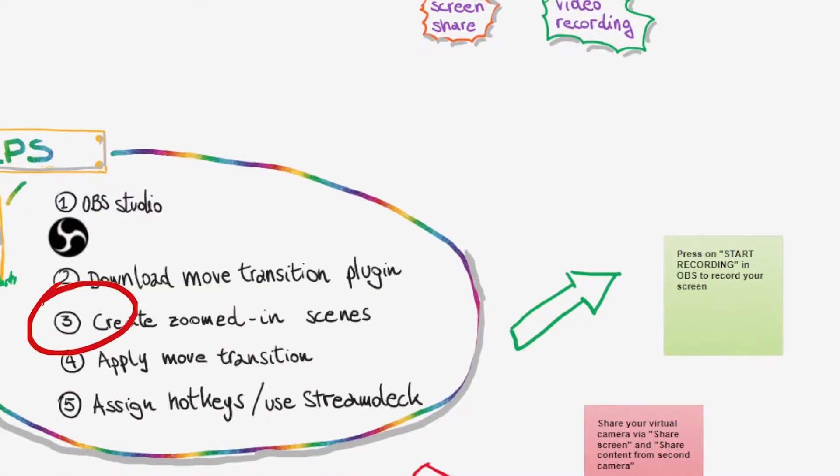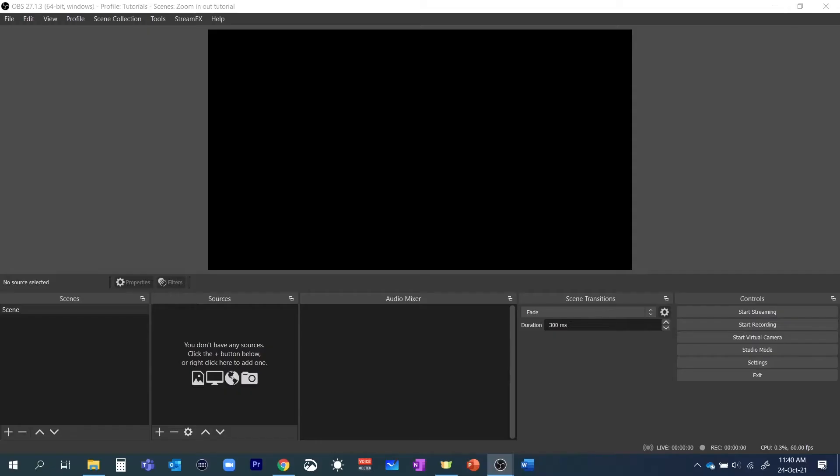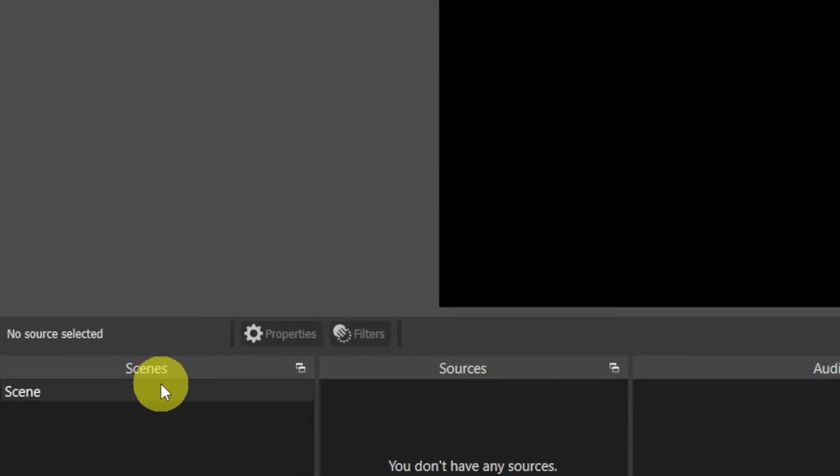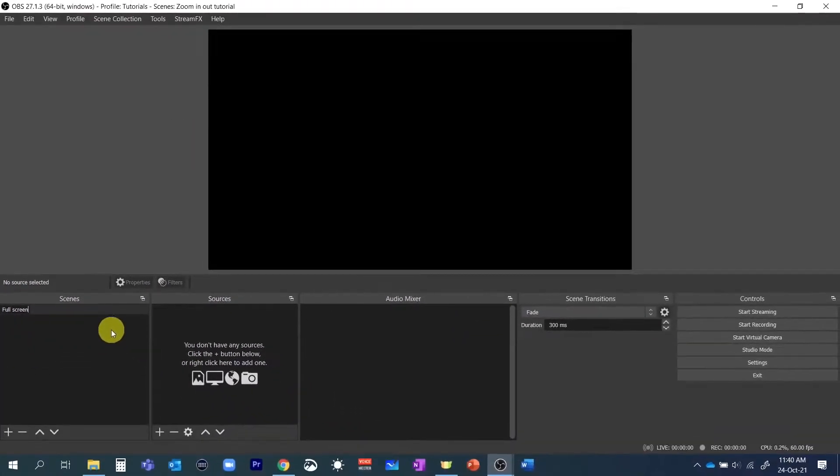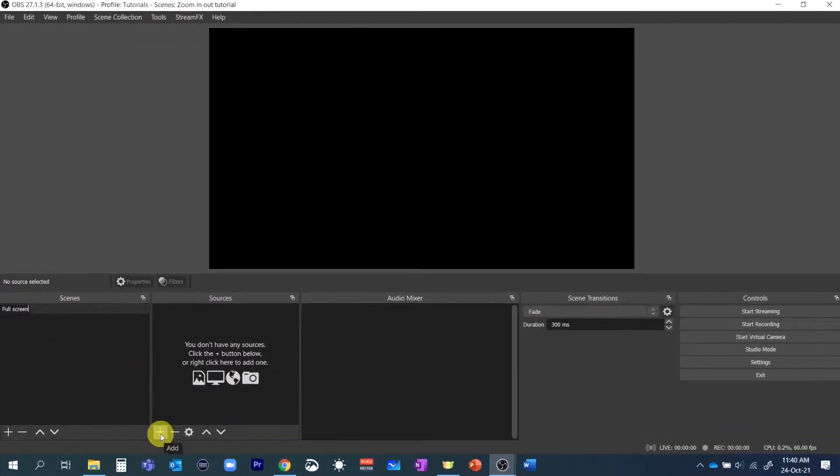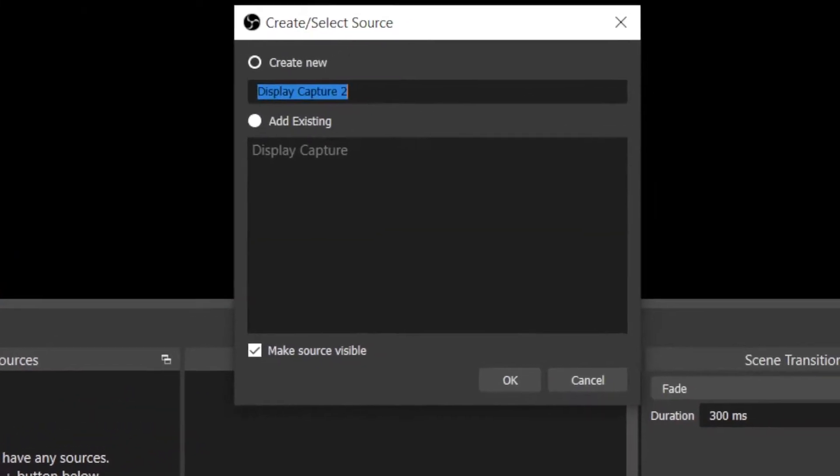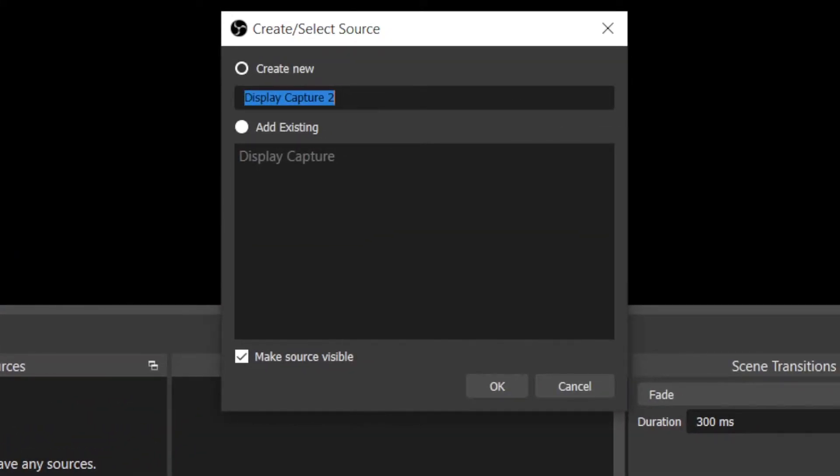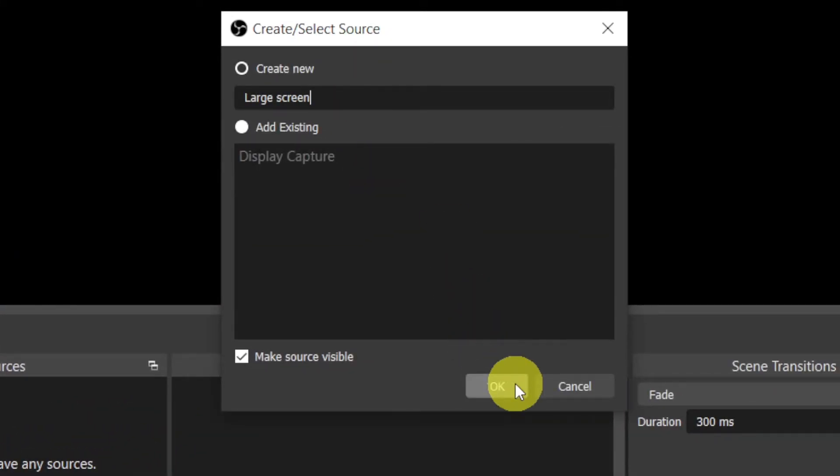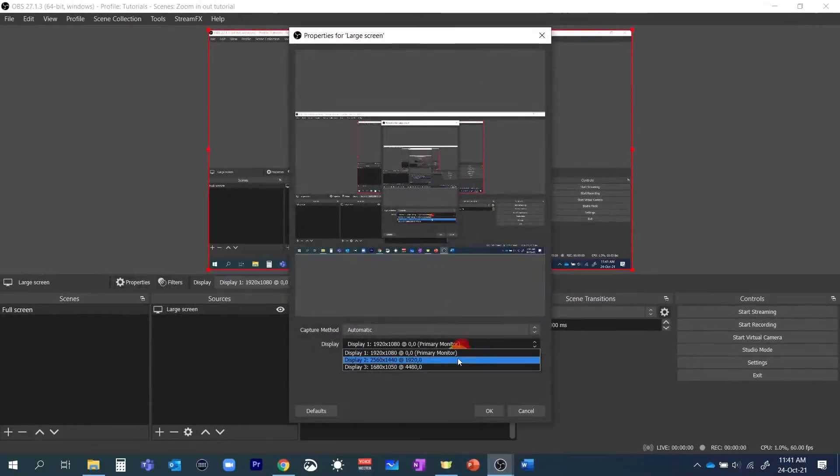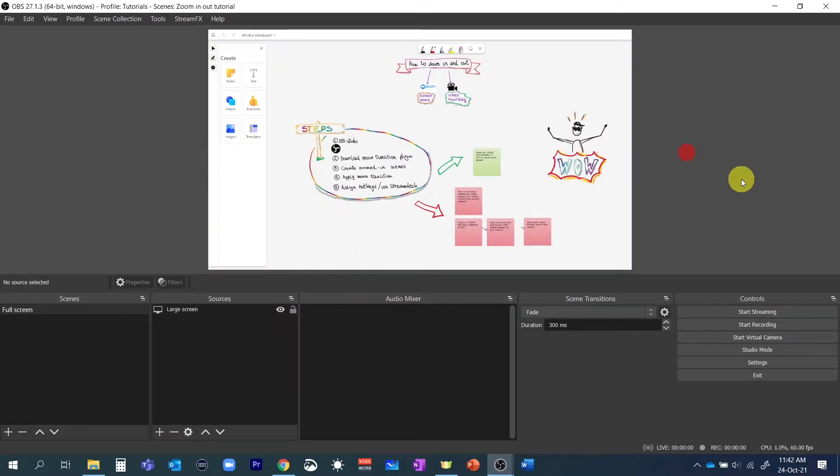So now step 3 is to create different scenes. OBS by default comes with an empty scene. This is where I will put the full screen so I'll rename it to full screen. In the sources panel I will add a display capture source. I have multiple displays so I'll name this source large screen and then choose the appropriate screen where I have the whiteboard open.